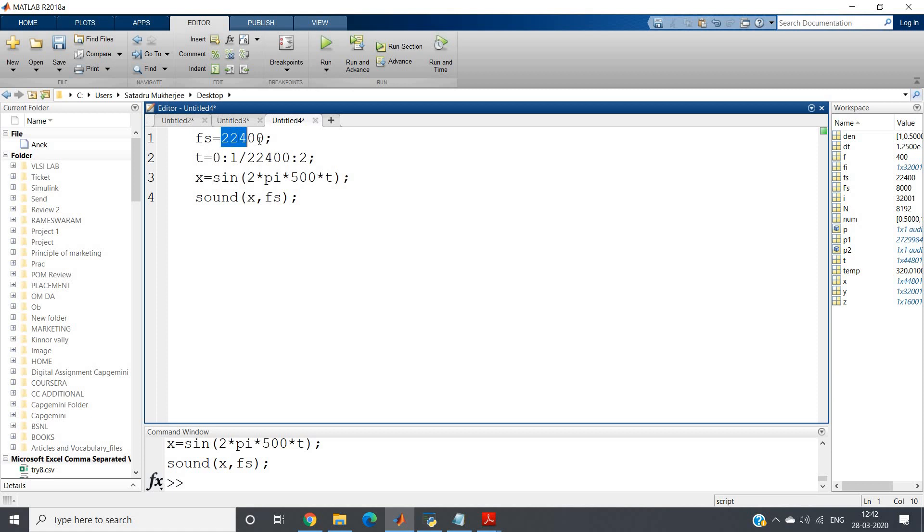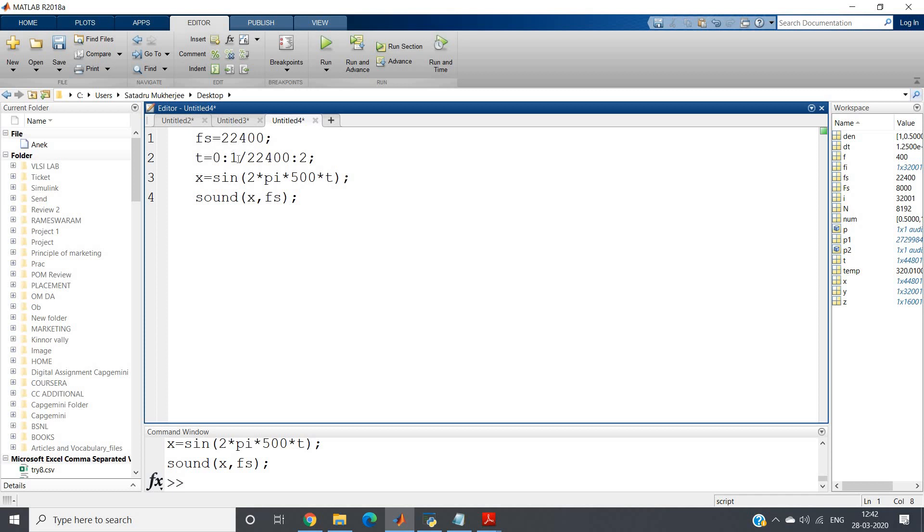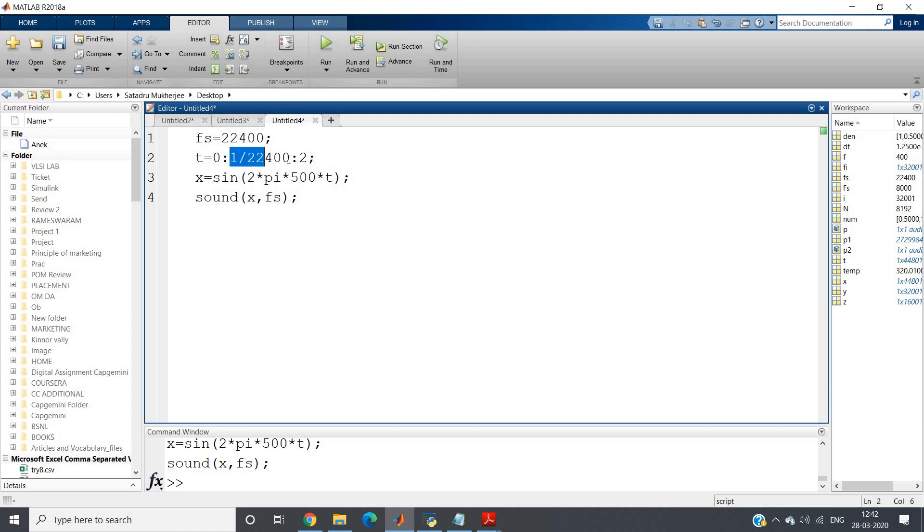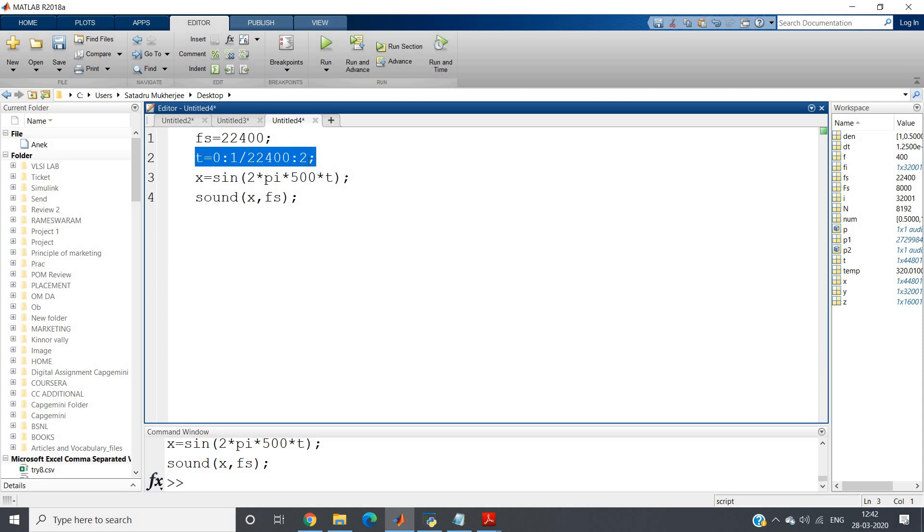You know, in between two successive samples, the time gap is called sampling time. So inverse of sampling time is sampling frequency, or we can say inverse of sampling frequency is sampling time. If our sampling frequency is this one, then for the time sample definition between two successive time samples, the gap should be equal to the sampling time, which is inverse of sampling frequency. So I have taken the gap as 1 by 22,400.